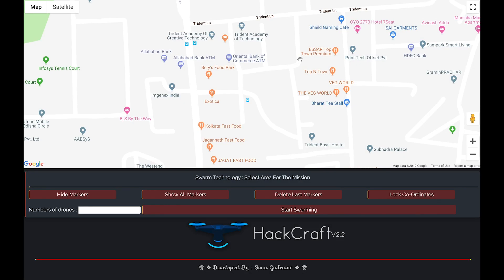Hello everybody, welcome to my new video. In this video I will show you my new development — I have developed a swarm drone technology. Before starting, let me give you a short description of what we will do. Suppose there is a search and rescue operation and an area needs to be scanned by drones. If we use one drone then it will take lots of time.